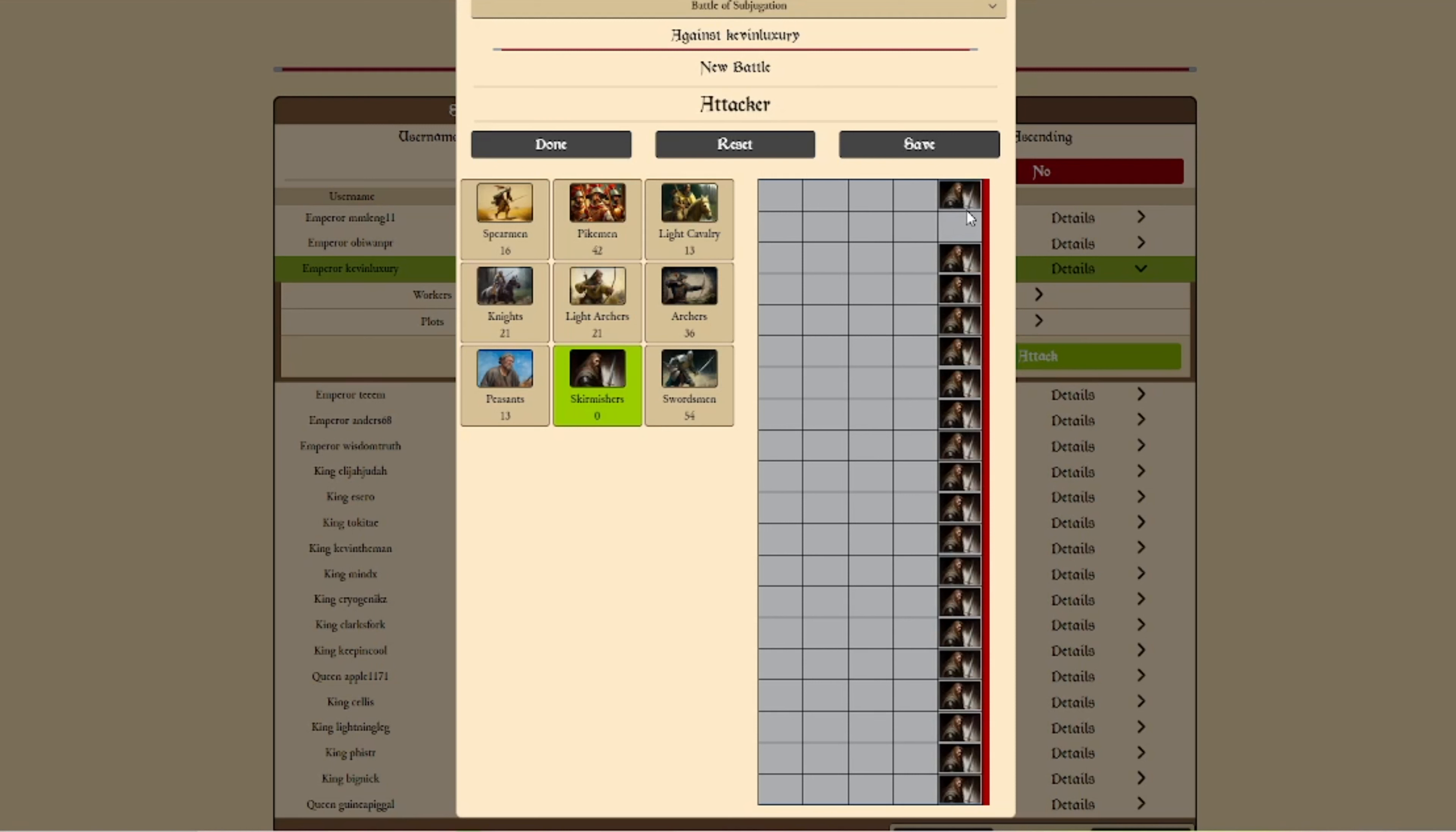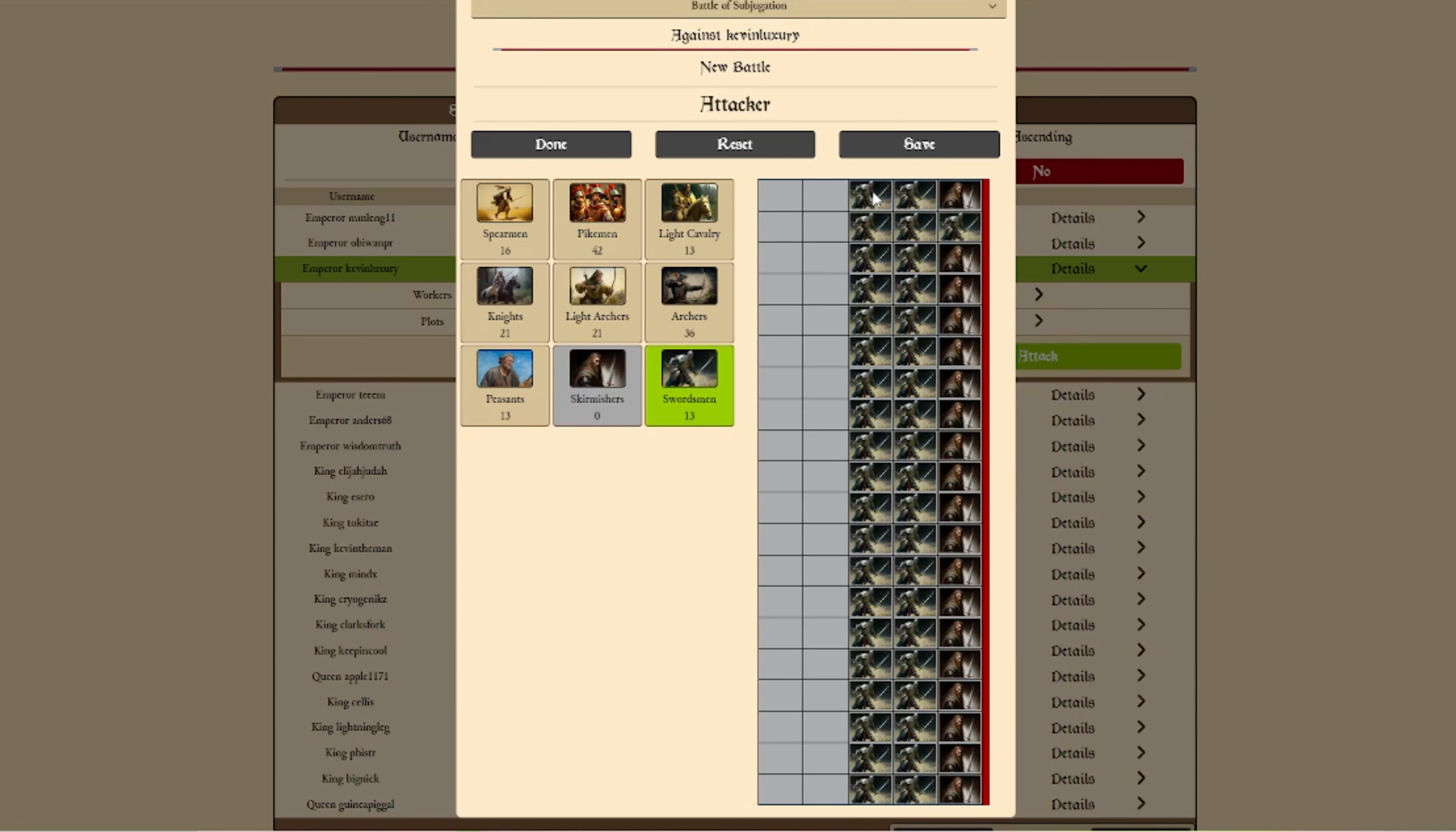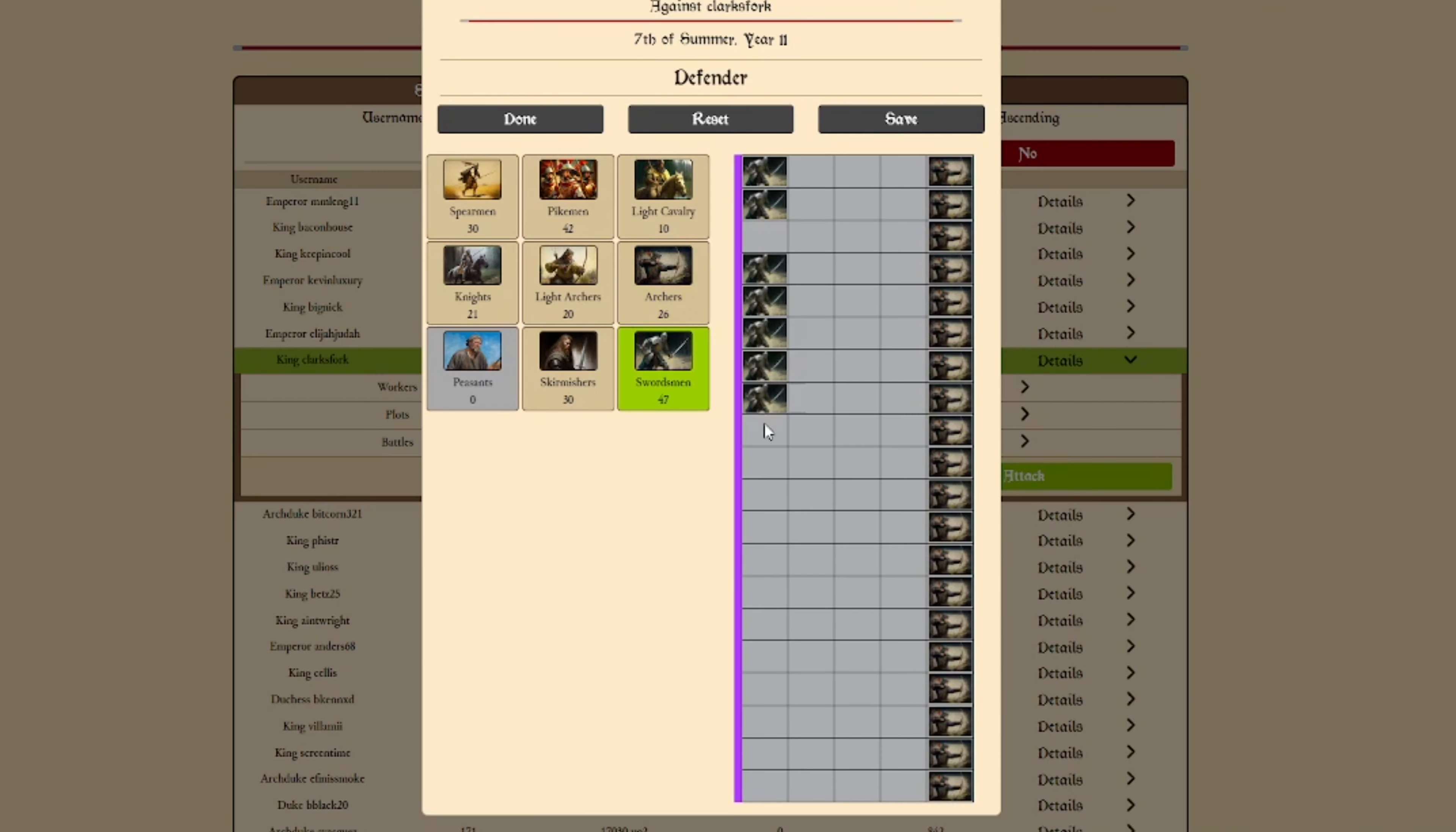To start, we will want to select the unit we will place by clicking or tapping on them. Once they are selected green, we are ready to place them. We can either quick draw on the tile formation to place these units or place them one at a time. These units each have special characteristics, which you can learn more about in our army guides.